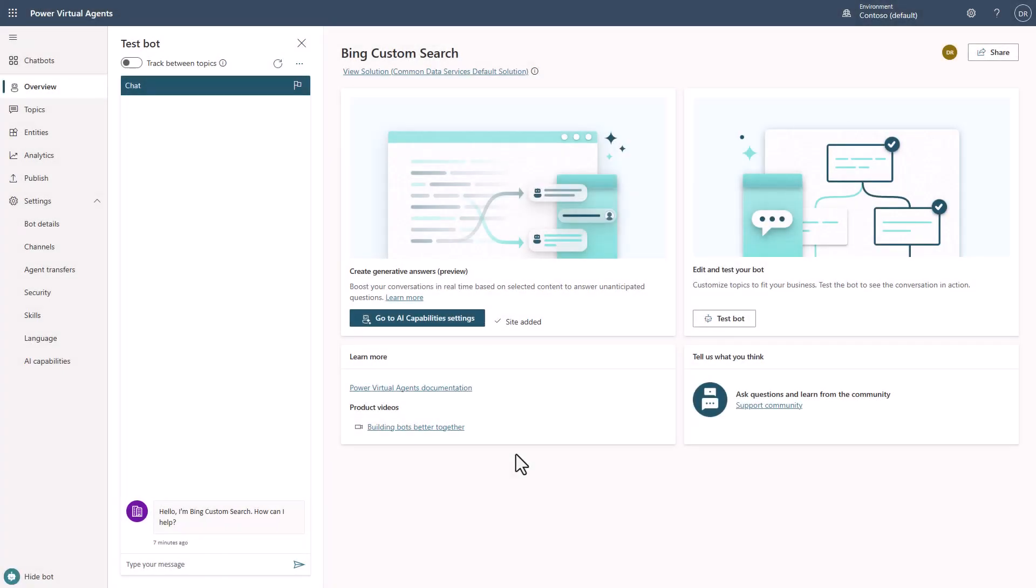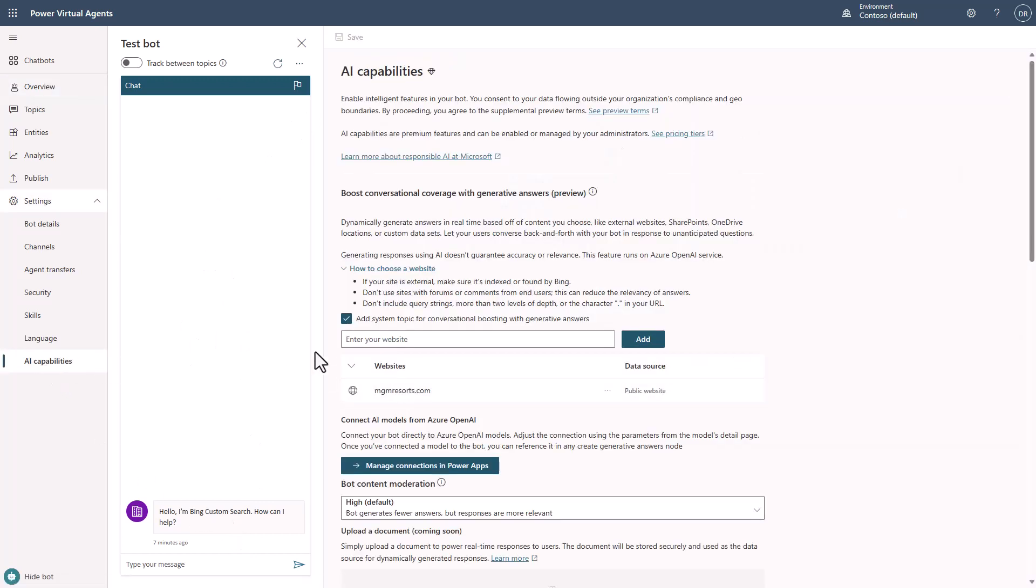Many people are using generative answers inside of Power Virtual Agents today, and they have their configuration set up much like this. So if you have this bot, and let's say that I wanted to generate answers, and in this case, the Power Platform Conference is going to be coming into Las Vegas with MGM Resorts as the destination. So I'm just going to use it as an example here today.